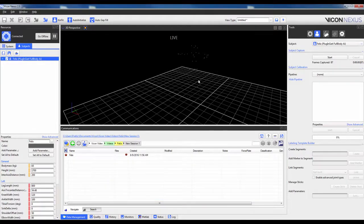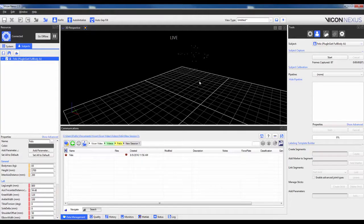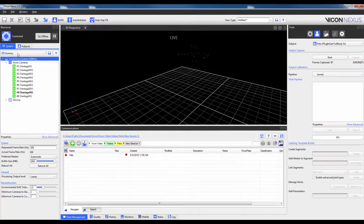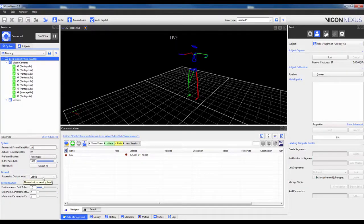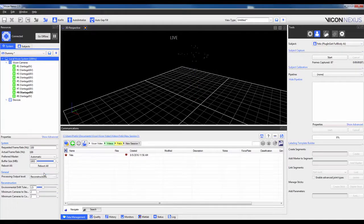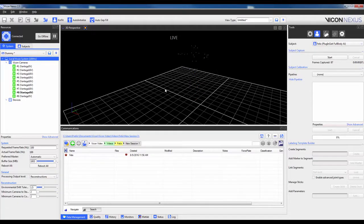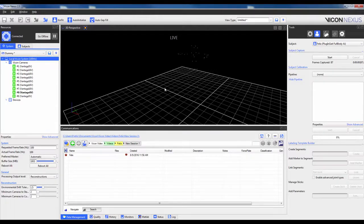Sometimes the software will try to label the subject by using the existing template. If this makes it difficult to see the markers, navigate to the System tab, click on Local Vicon System, navigate down to Processing Output Level, and change Labels to Reconstructions. Just make sure to change it back for the Dynamic Trials if you wish to see real-time labeling. This is something I will do later in the video.